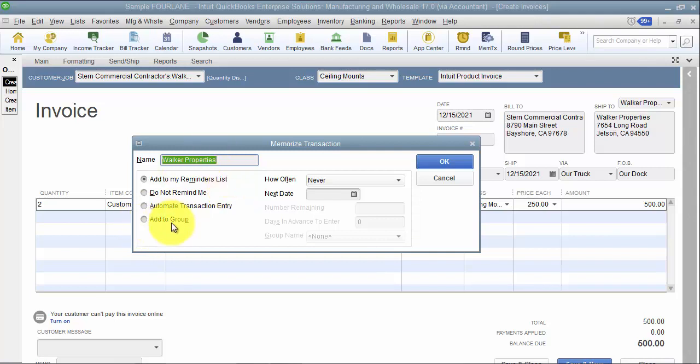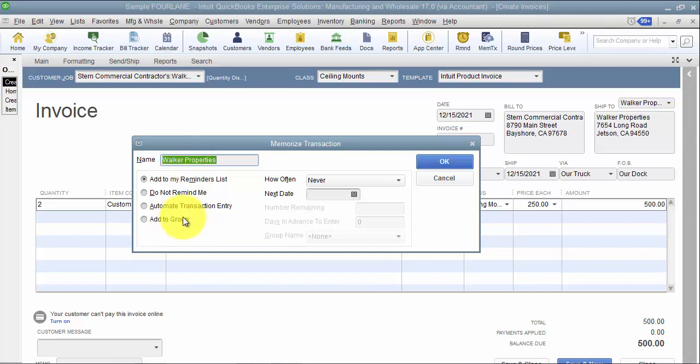If this is something that you bill monthly for some people and quarterly for others, you may want to create a group in the memorized transactions area. So a group where you can see all the monthlies together, all the quarterlies together as an example. If this is something that you bill once a year instead of once a month, you should also create some groups - so January group, February group, March group. It helps keep them organized.